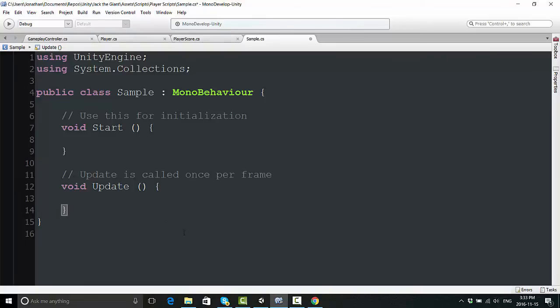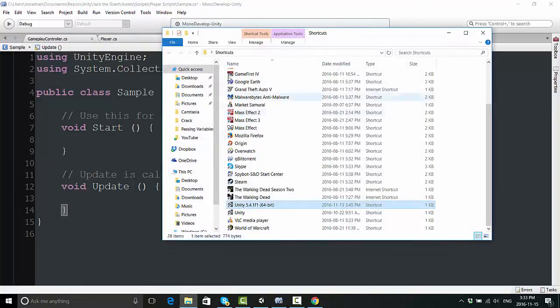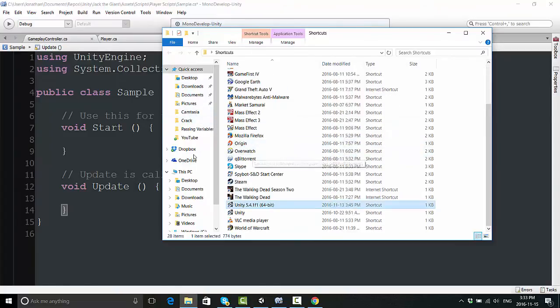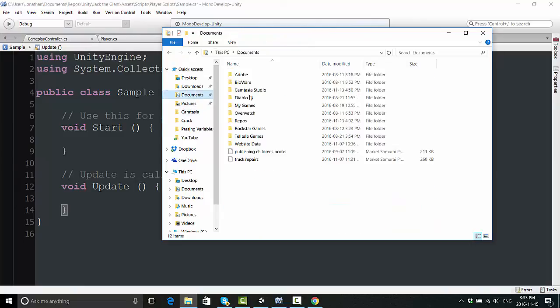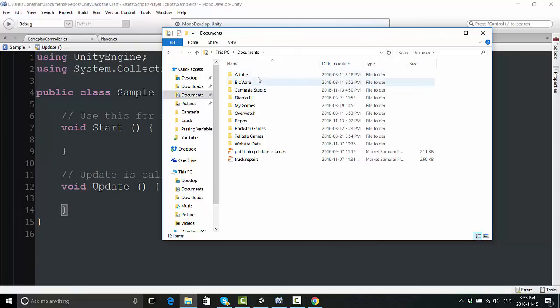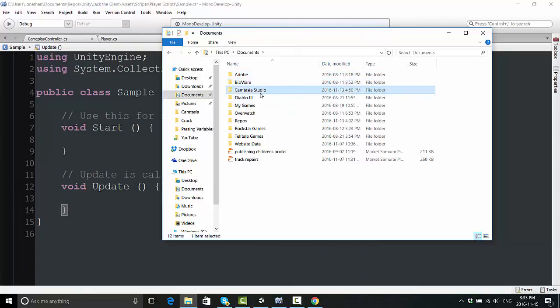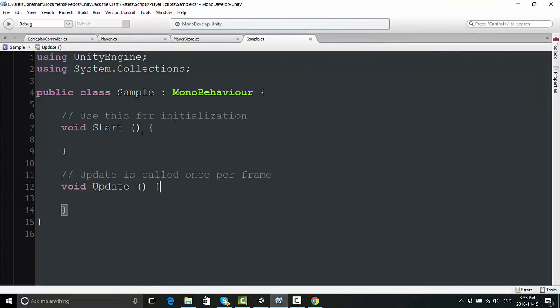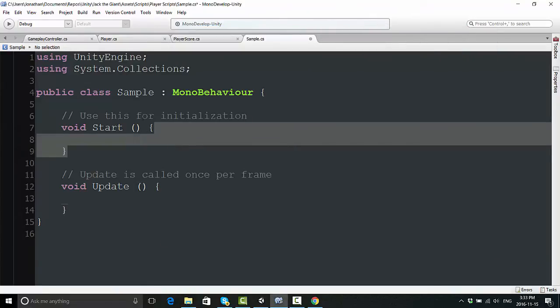I think a good metaphor for this is like file folders on your computer. If I go into Documents, all of these are like these code brackets. I can go into Adobe, Bioware, Camtasia, Diablo, and these are all contained - these are all these things contained within squiggly brackets. So these are file folders for other code.